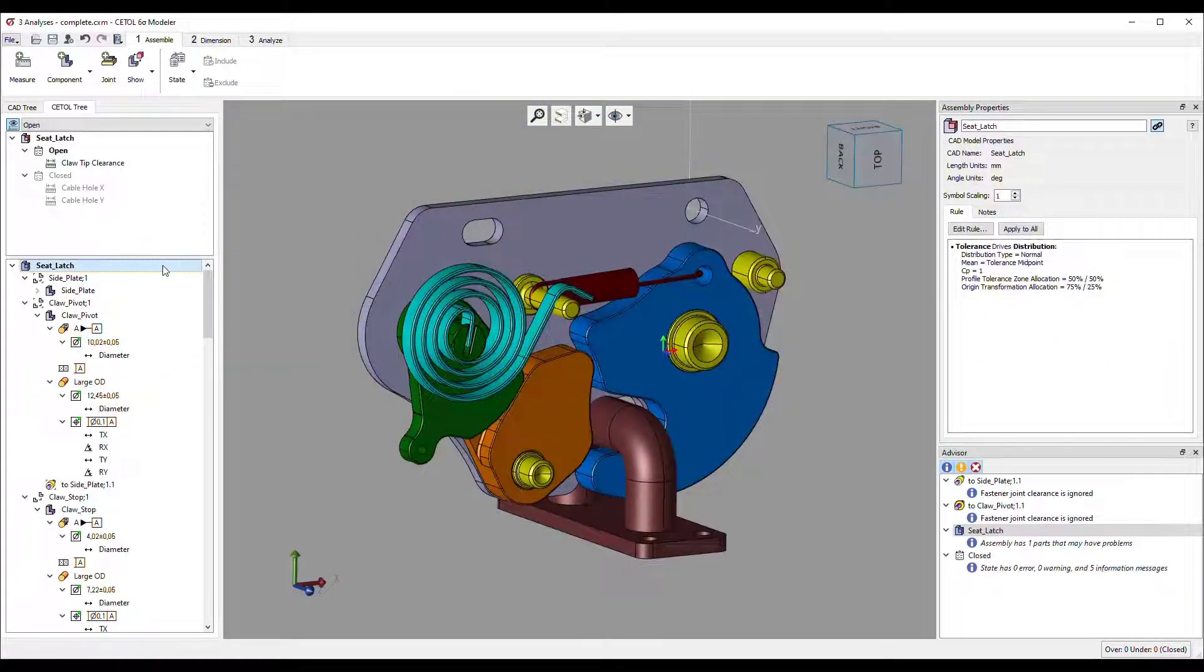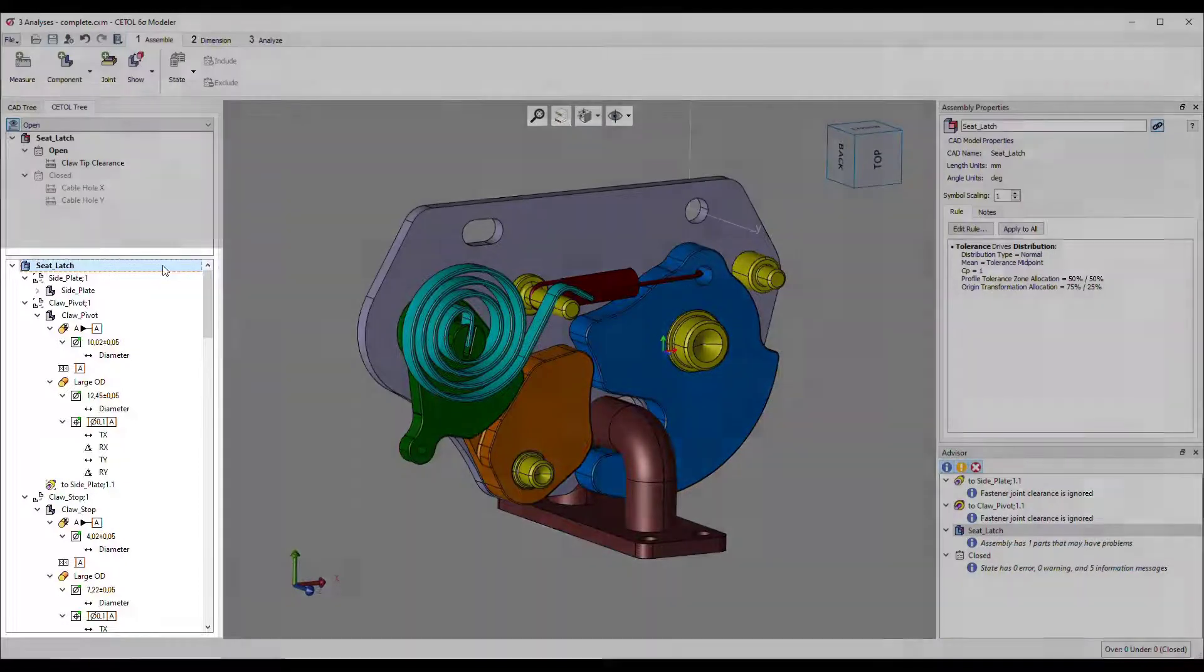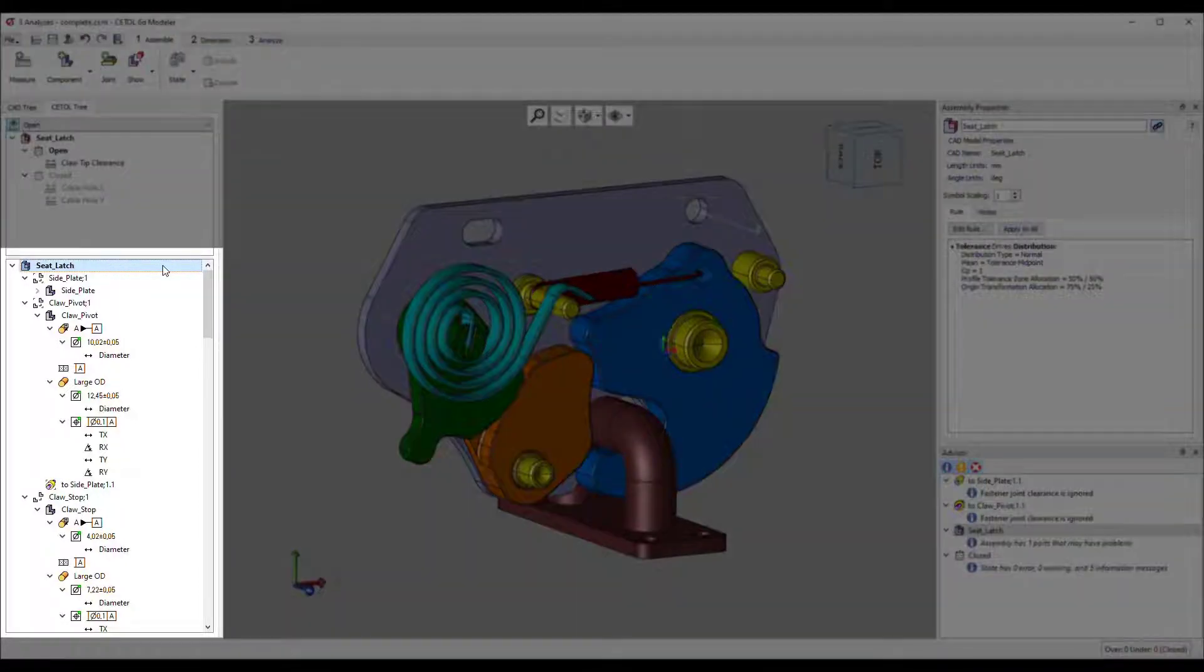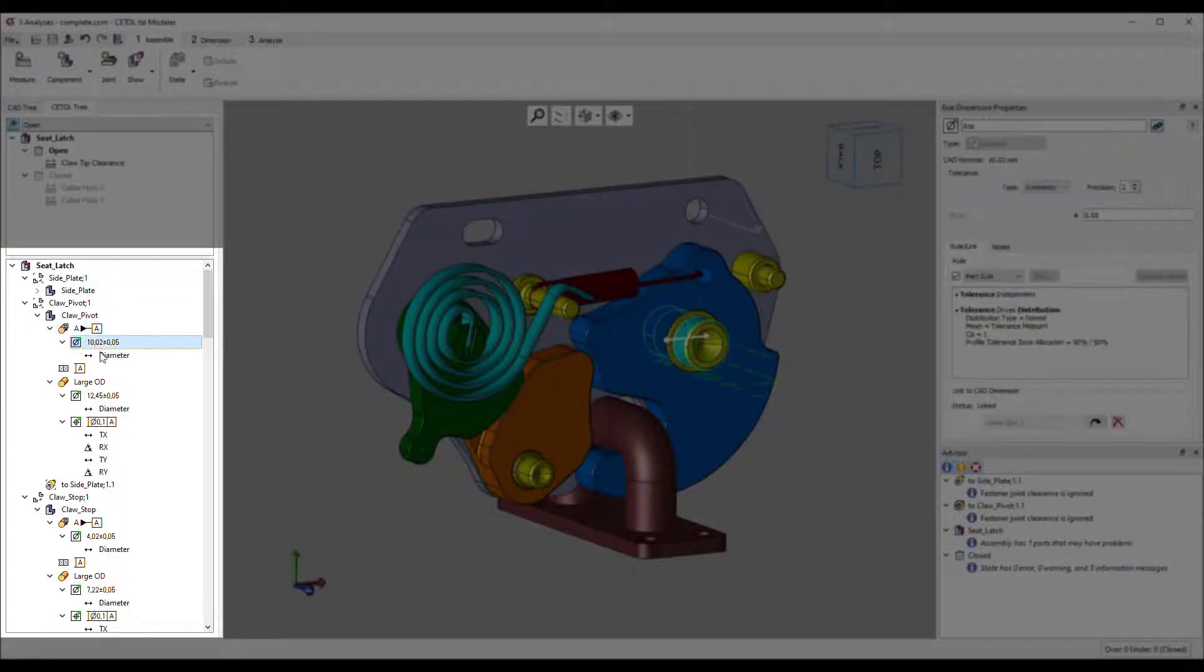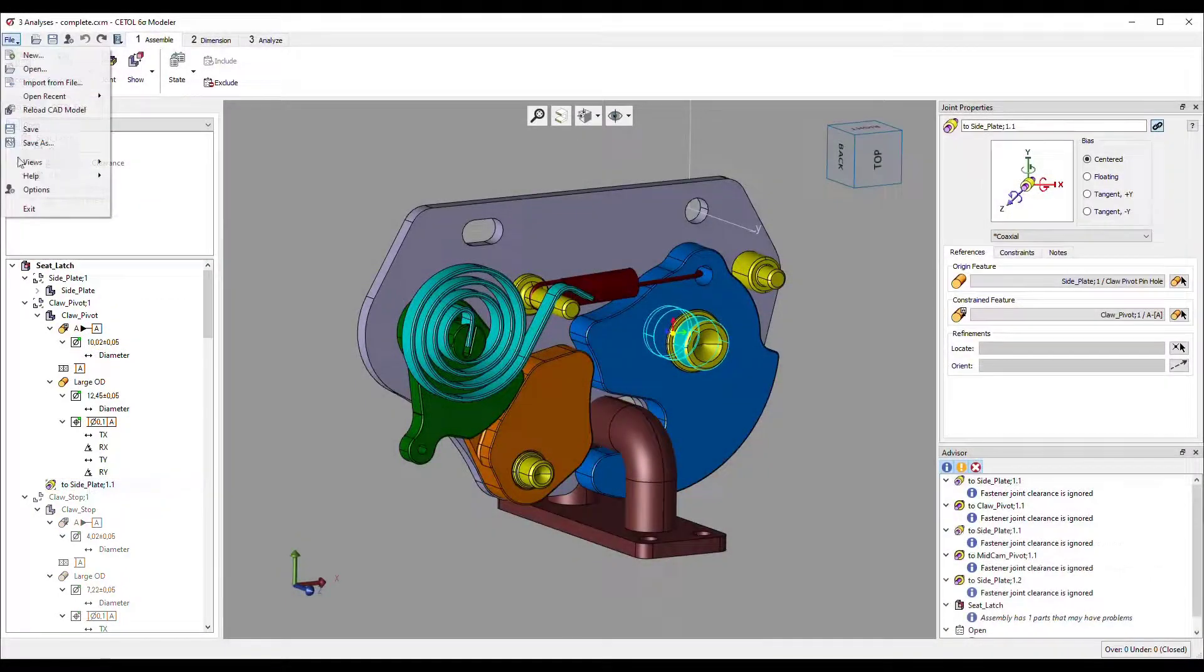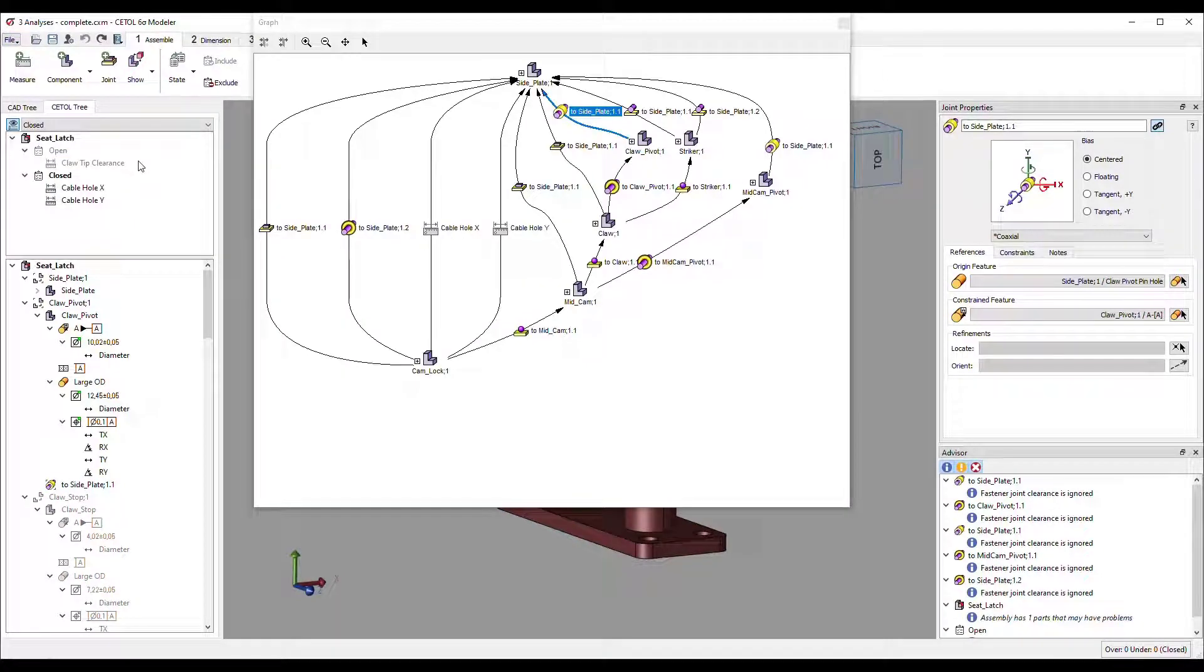As you work, CETOL presents the details of the analysis model in several different ways. The hierarchical tree view helps you easily understand the relationships between assemblies, parts, features, tolerances, variables, and assembly constraints. The graph view provides another perspective with a visual indication of the relationship between parts in the assembly or features on a part.